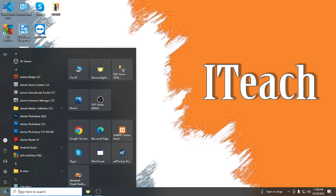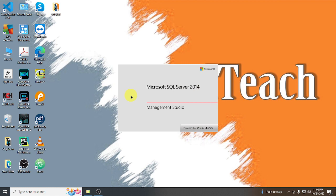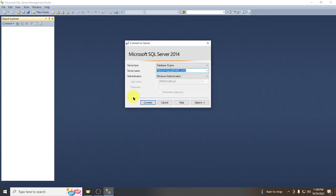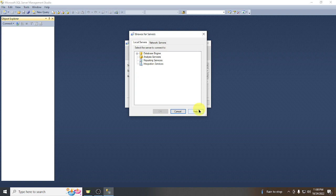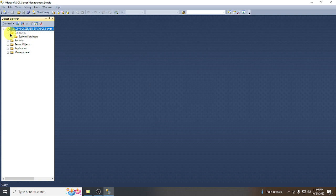Let's launch SQL Server Management Studio Express. I am using SQL Server 2014, which is the compatible version with Windows 10. You can also use a higher version. In the server name, make sure to select the correct server name — you can browse for more, go to Database Engine, and select the desired database instance, then click Connect.